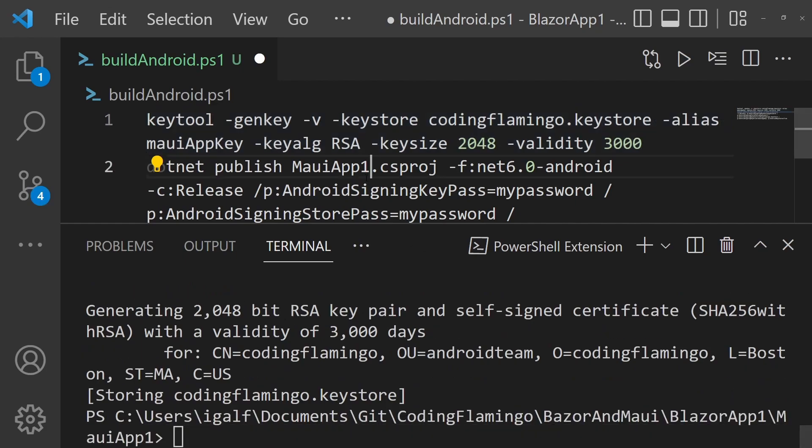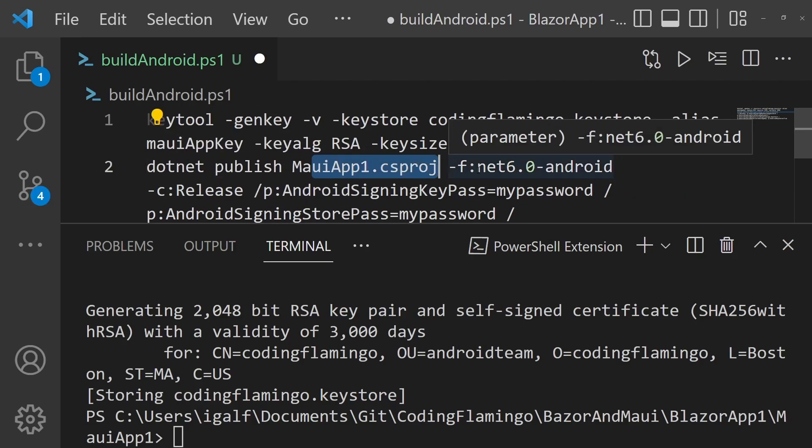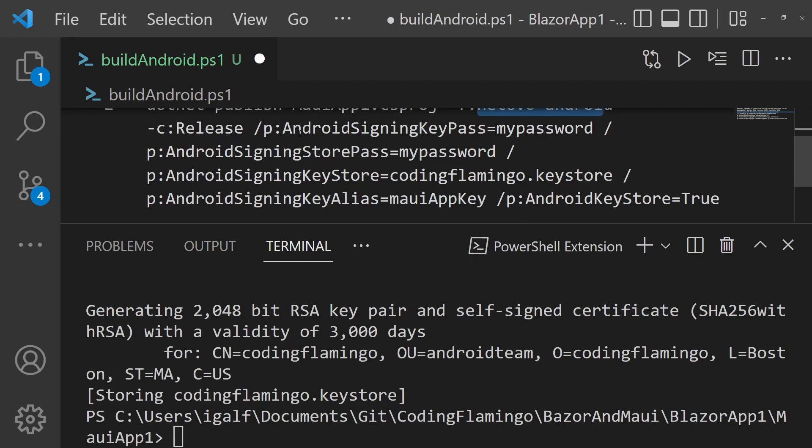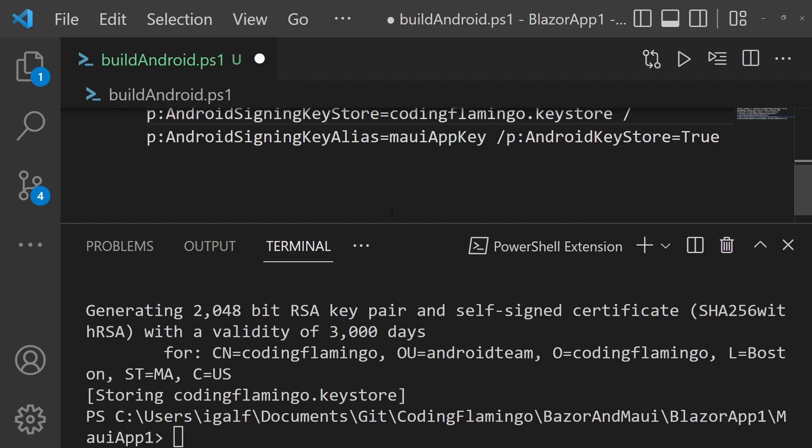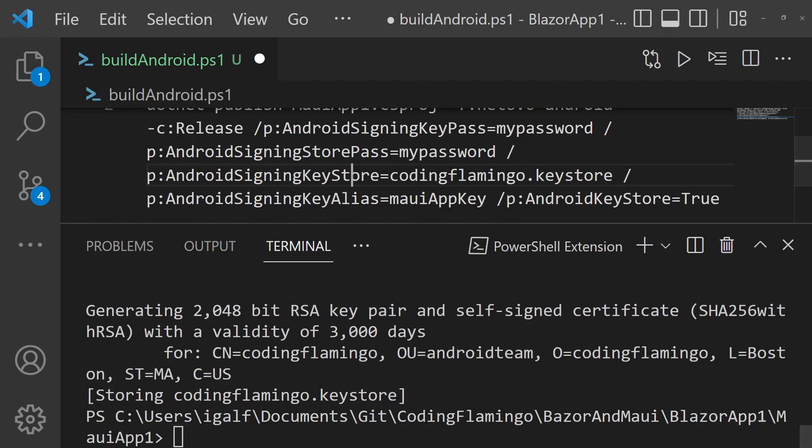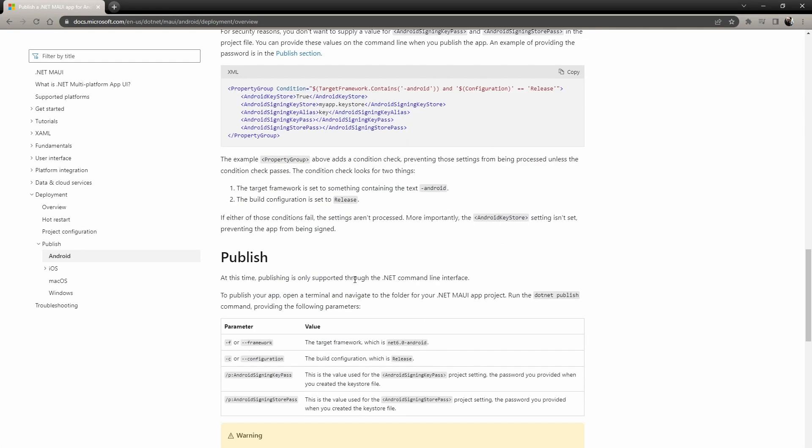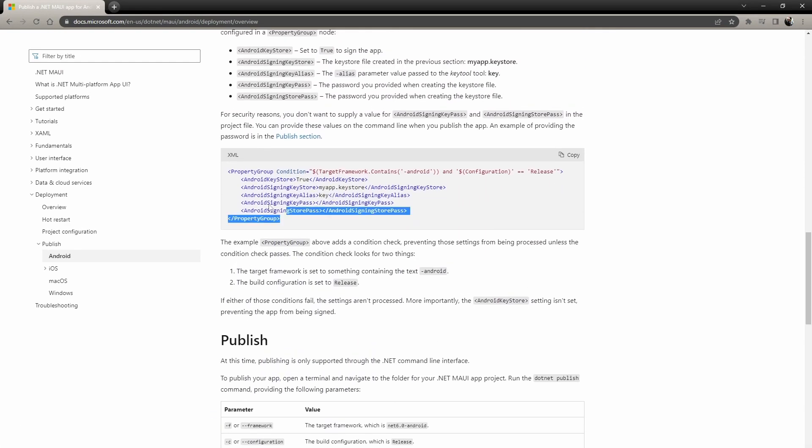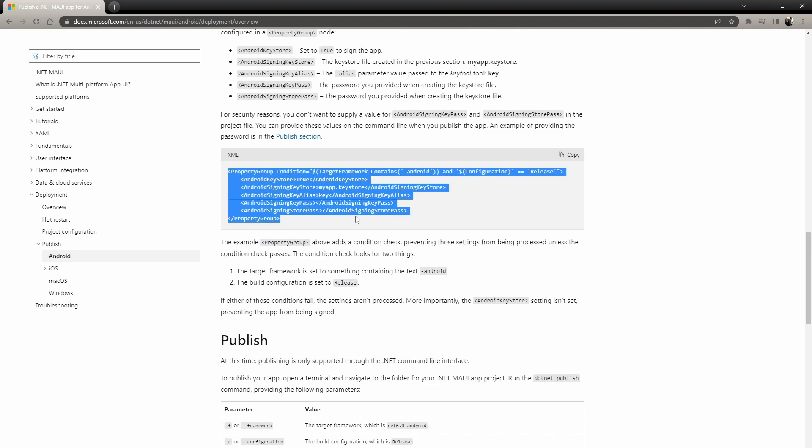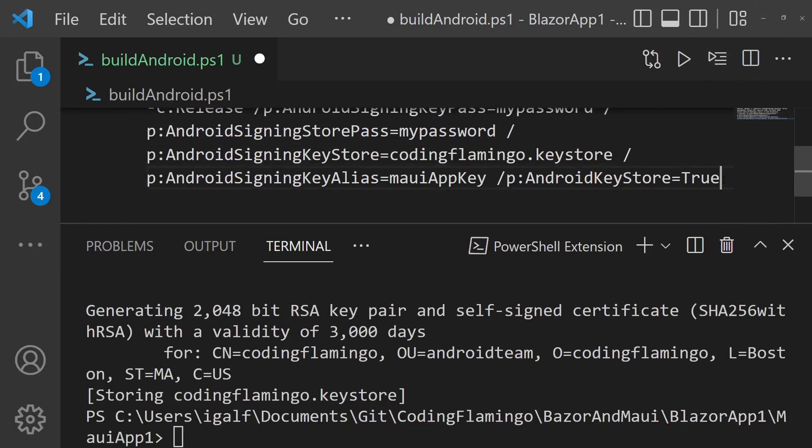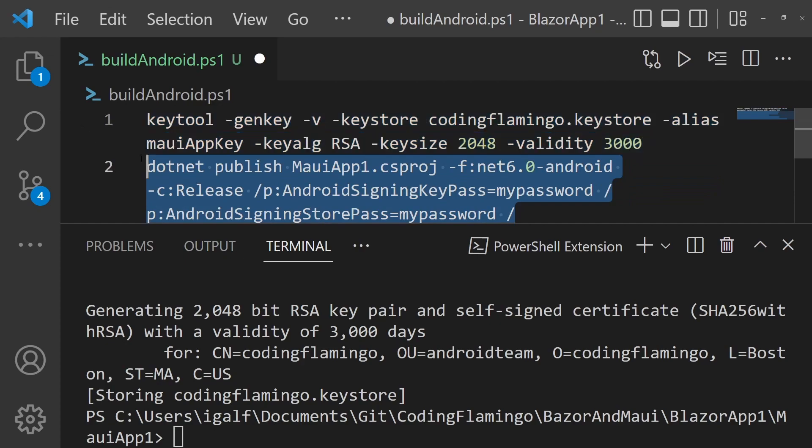So then all we have to do is do a .NET publish, the name of your CS project, then .NET Android release. And in here, these are some properties that you could technically put them in your CS project, but it's better to have in command line, because first of all, you don't want to have passwords in your code and you want to be able to specify which key to sign with each application. It's basically all the stuff that is here. We're just passing it as parameters just so we don't have to specify in the project and we are able to change it as we need for any build. So other than that, we're just going to run this.